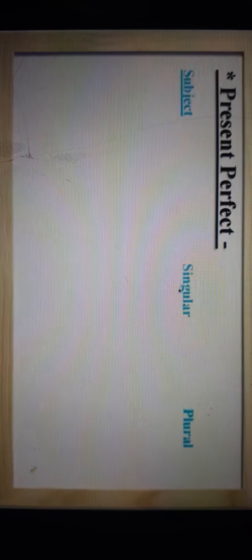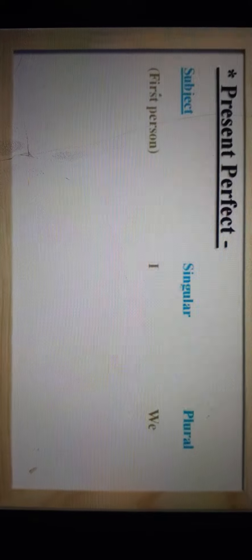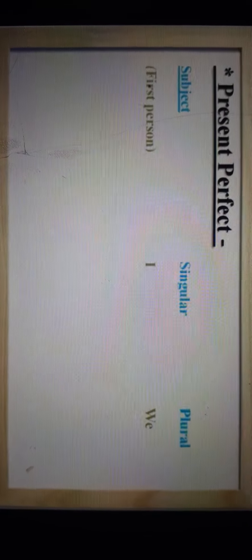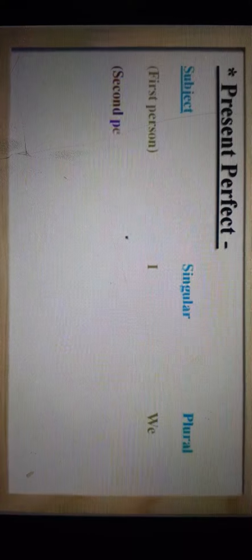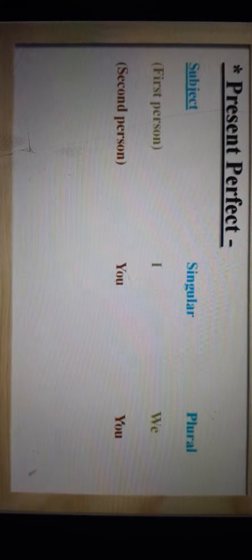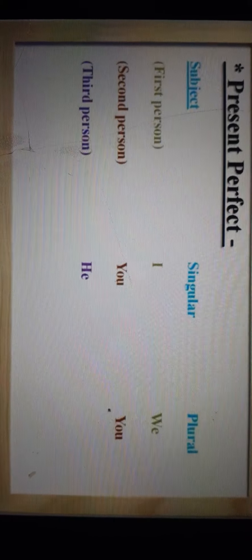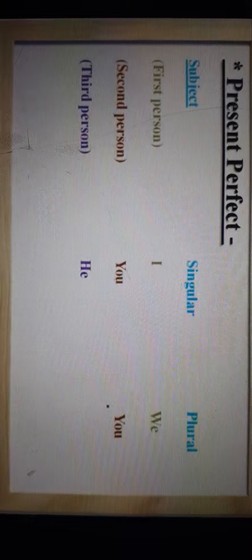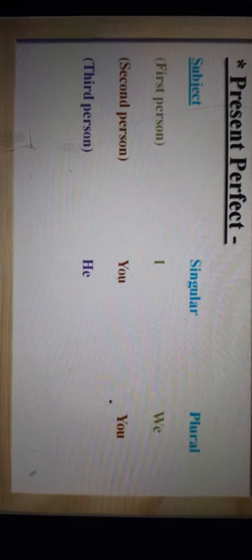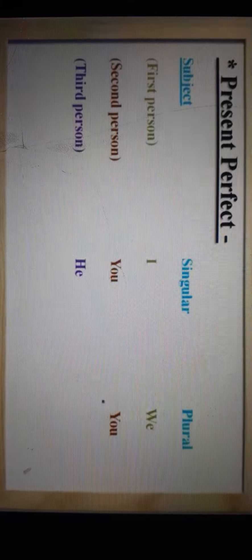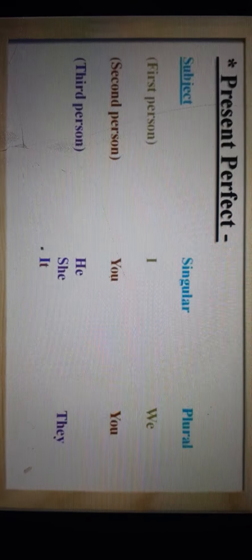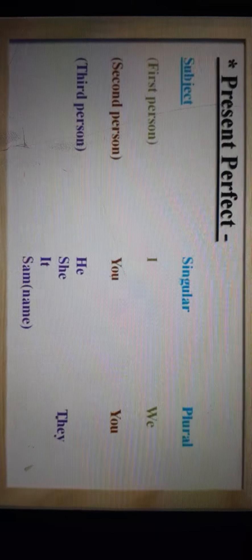Now let us see subject first. We have divided subject into parts. Subject के तीन टाइप होते हैं: First person — the person who speaks, singular में I and plural में we. Then comes second person — the person to whom you are speaking, singular और plural दोनों में you. Then comes third person — the person you are speaking about. Singular में he, she, it and any other name like Sam. Plural में they.